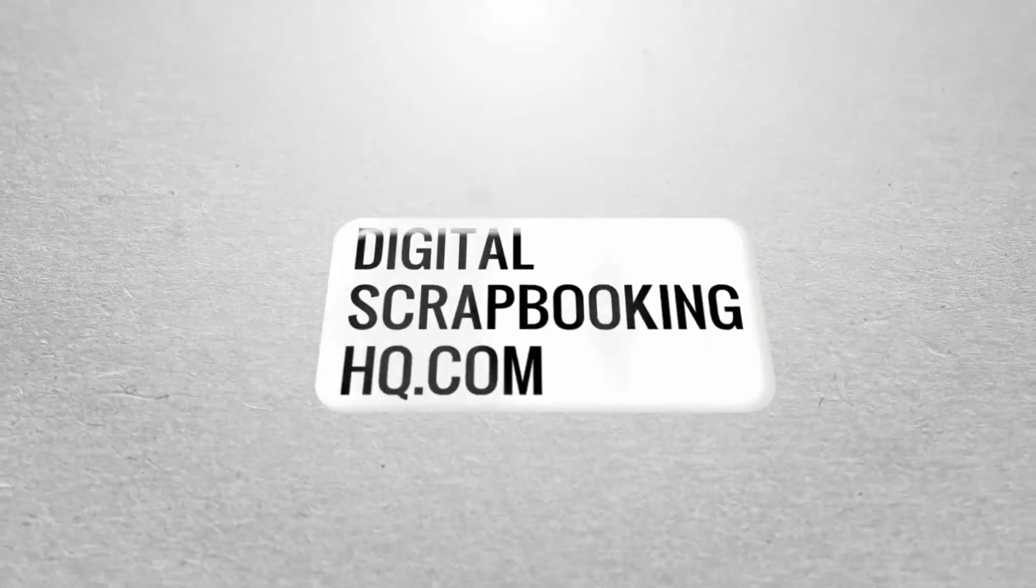Thanks so much for joining me today. If you'd like to learn more about digital scrapbooking or Photoshop Elements, head to digitalscrapbookinghq.com. See you next time. Bye.